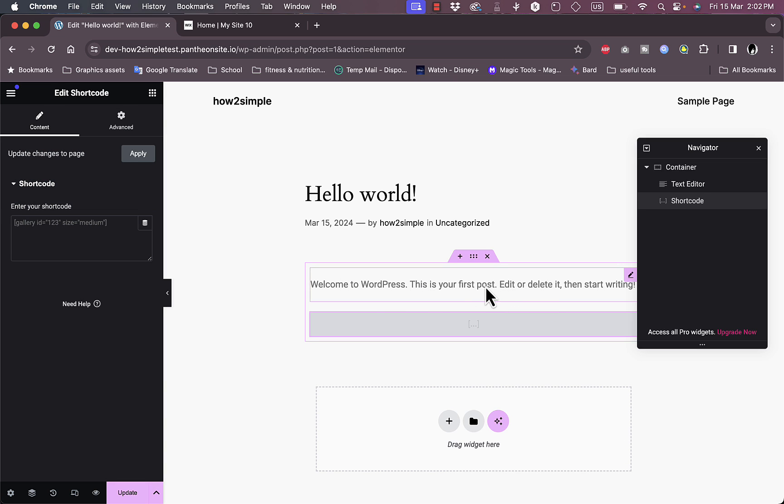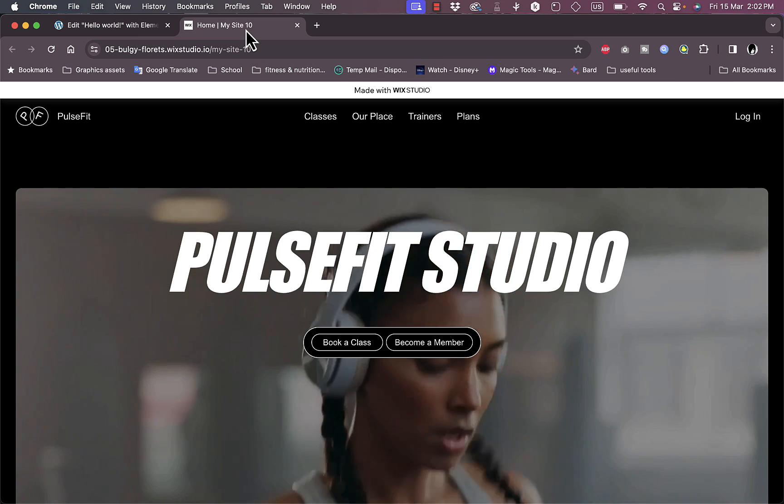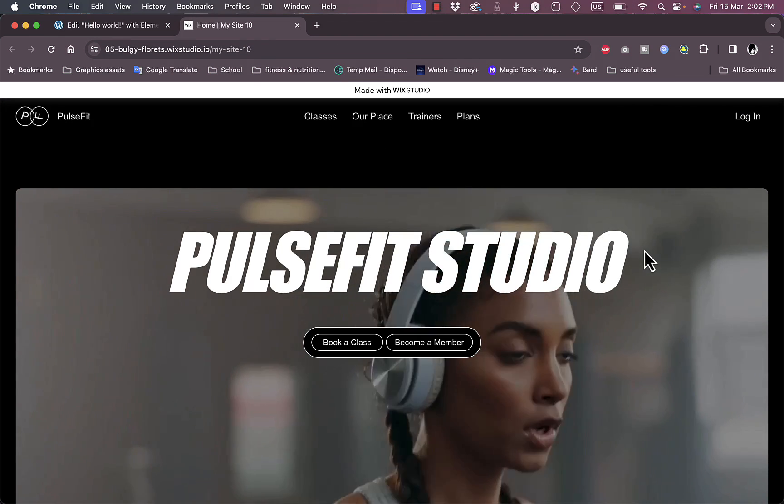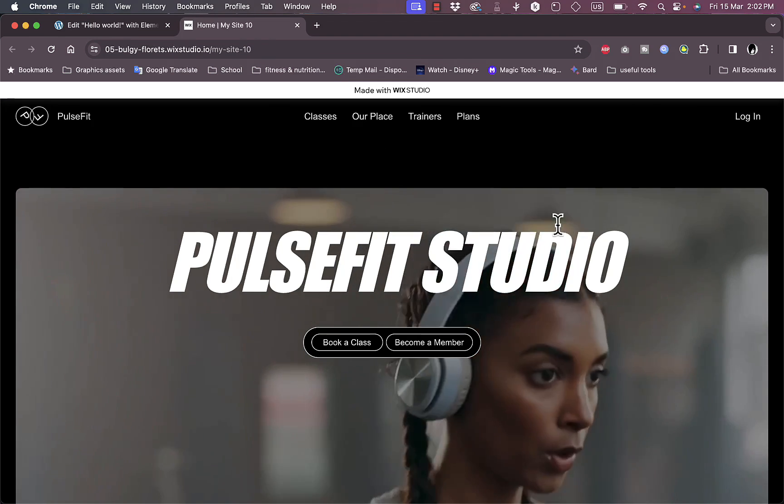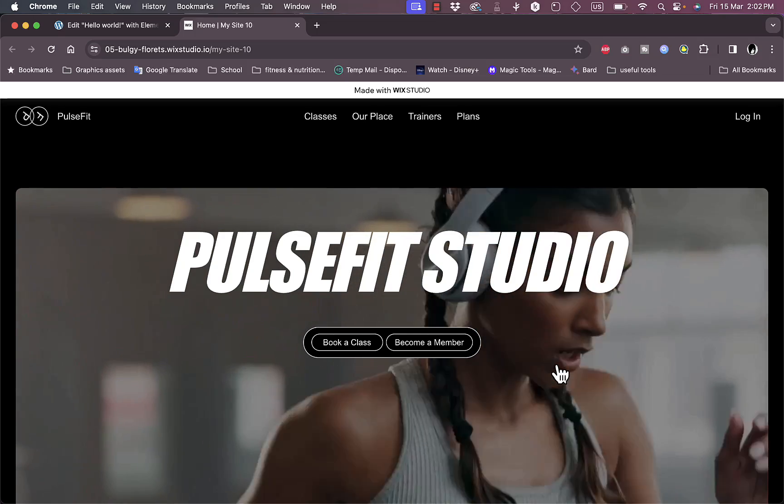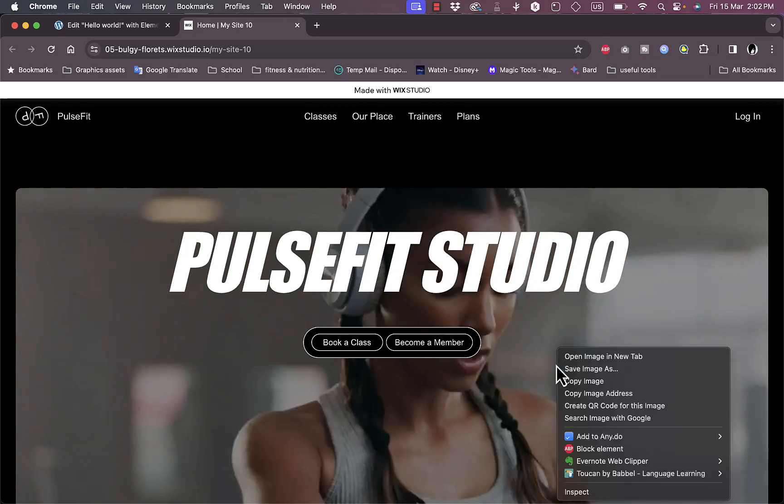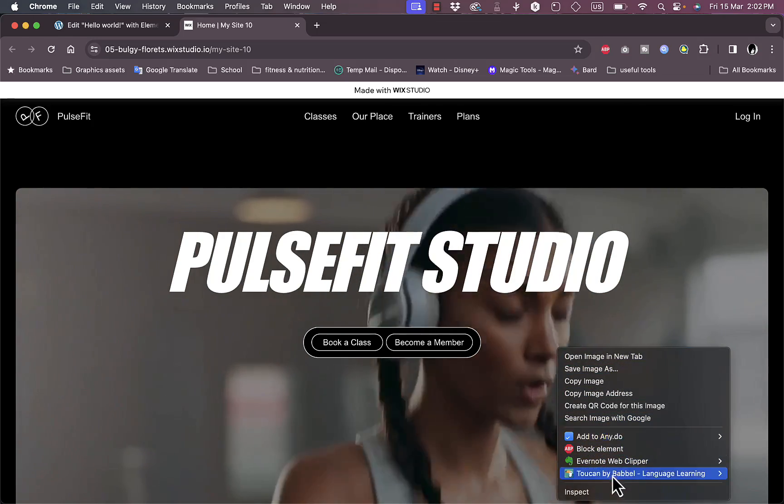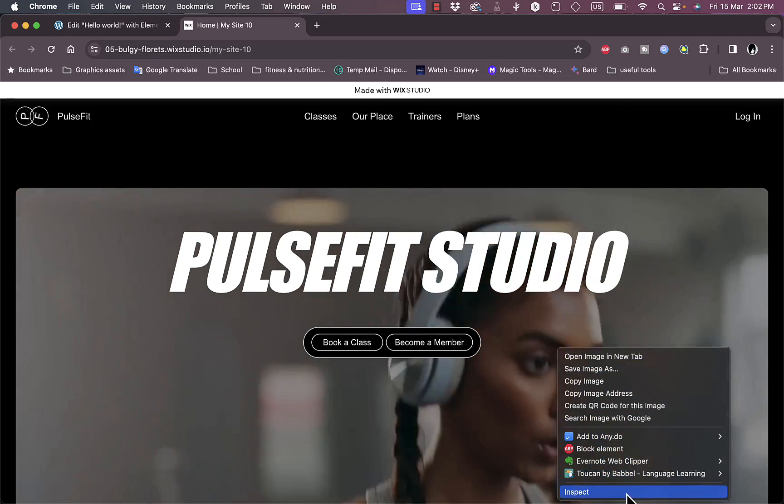Once you've added the shortcode widget, now you want to go to your own website that you want to copy or convert to WordPress. Here you want to right-click on any empty area on the website and then click on Inspect.